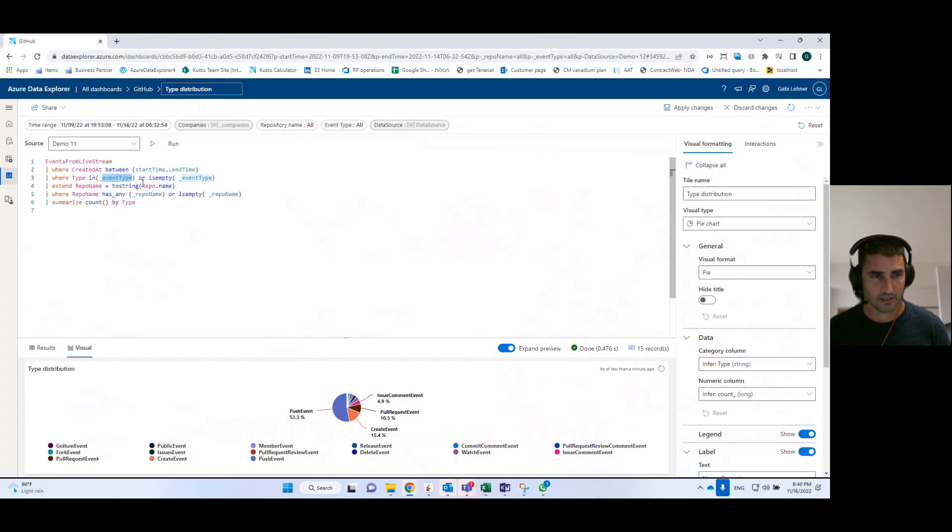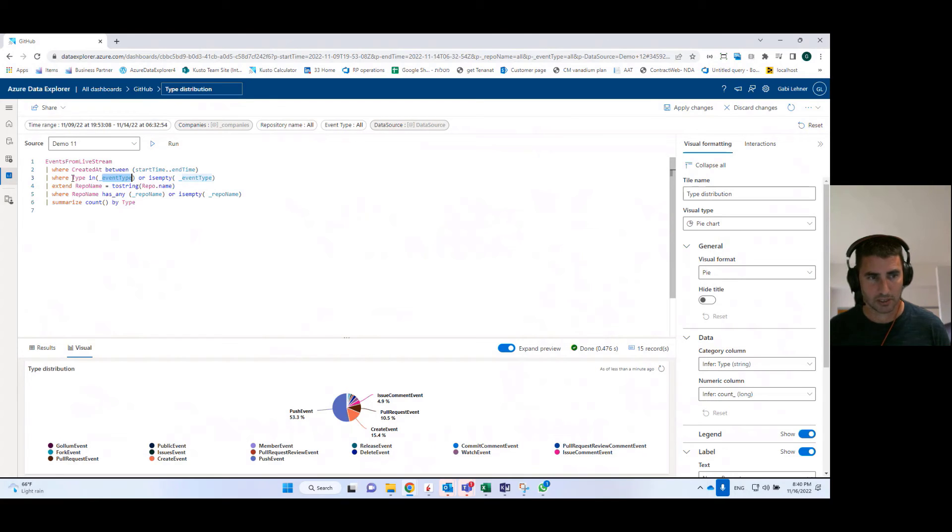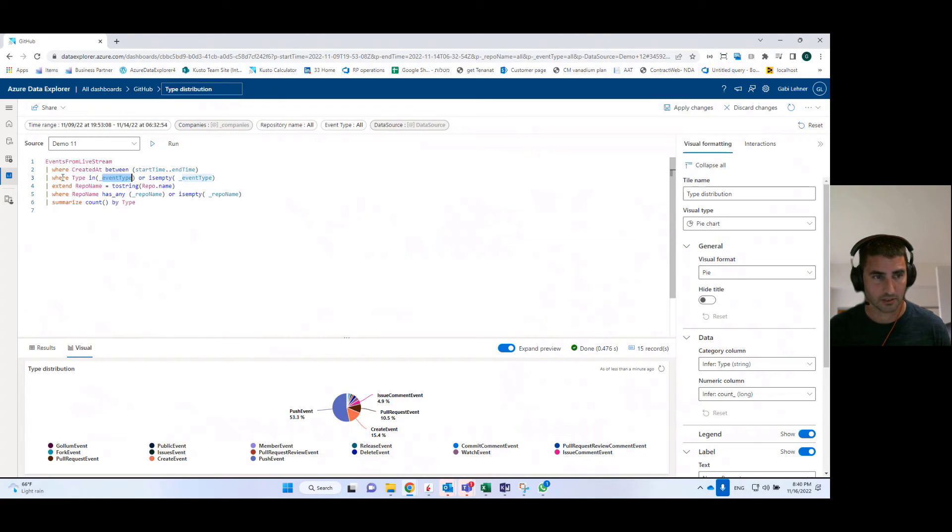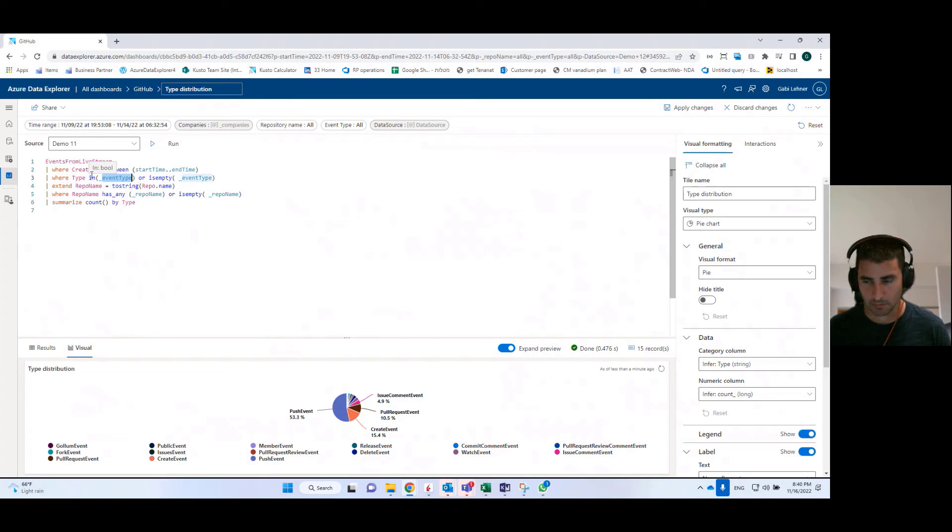In order to make sure that the parameter is actually affecting this query, I need to embed it as part of the query as a where statement. For example, if I want to use it for filtering, if I want to do something different with it, for example, if I want to summarize by this parameter,